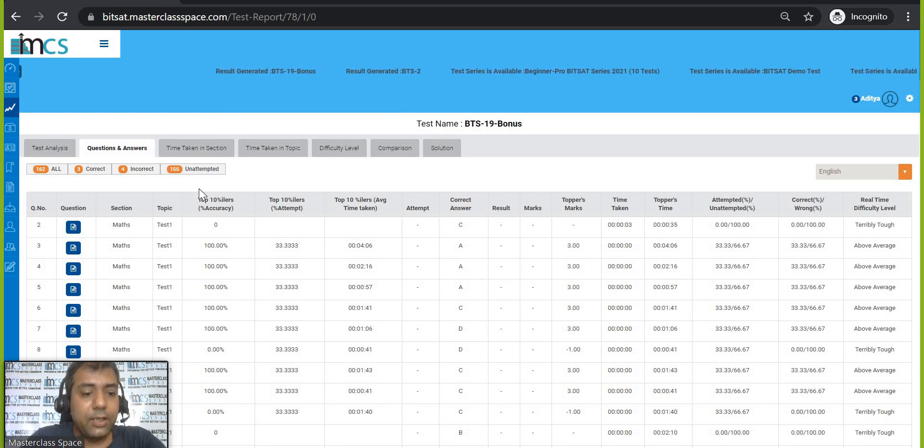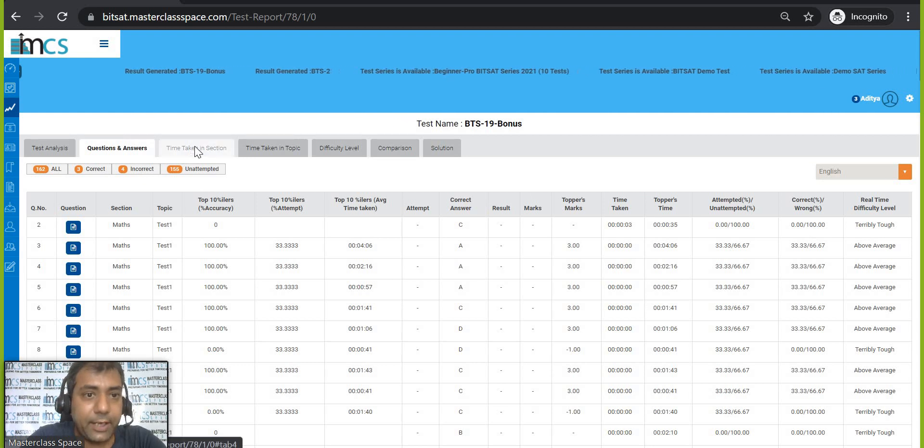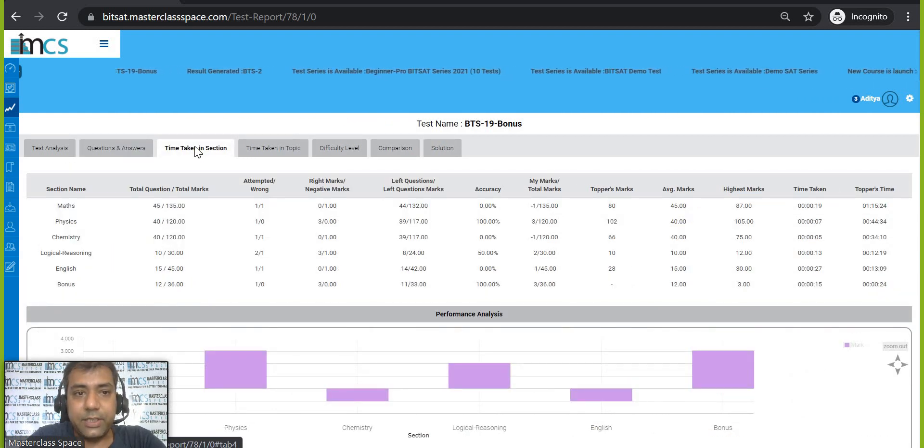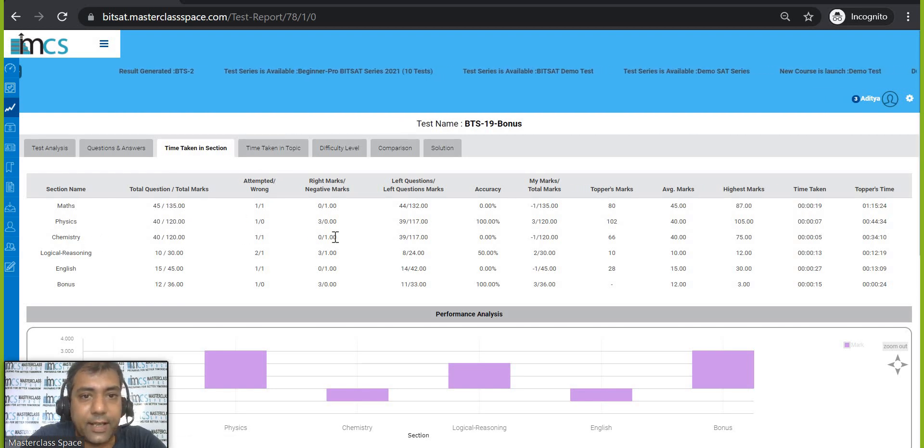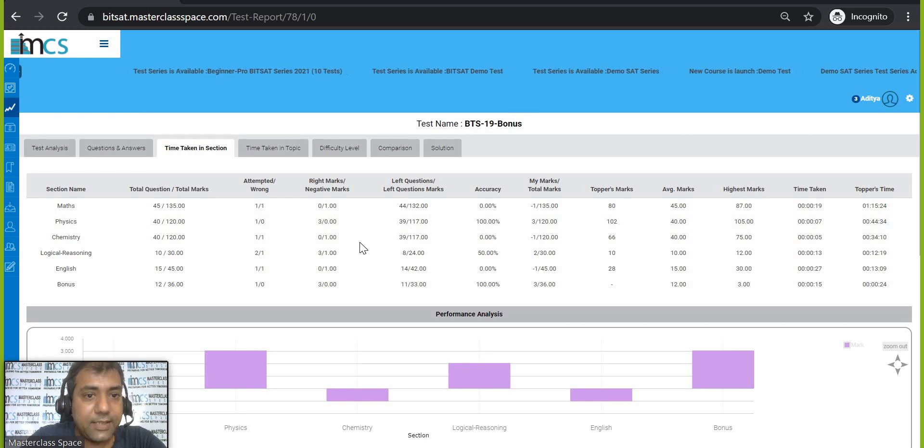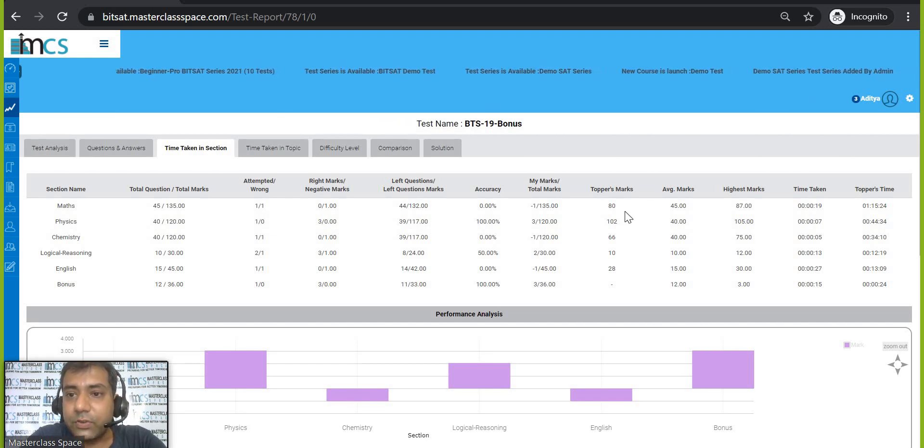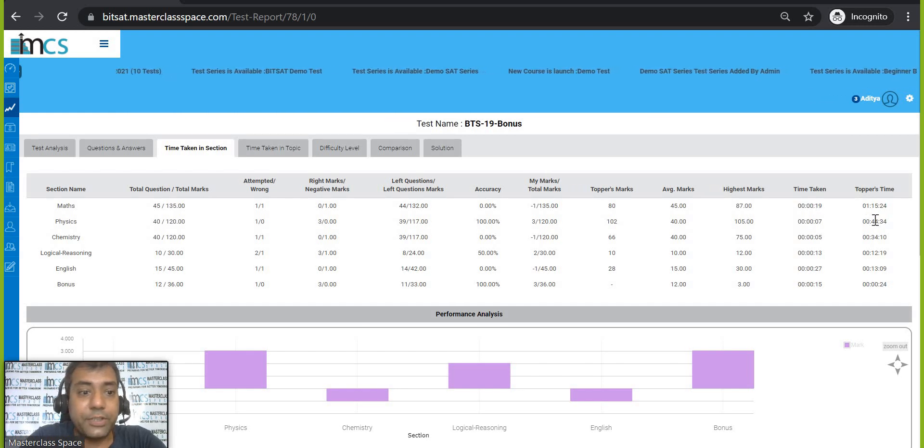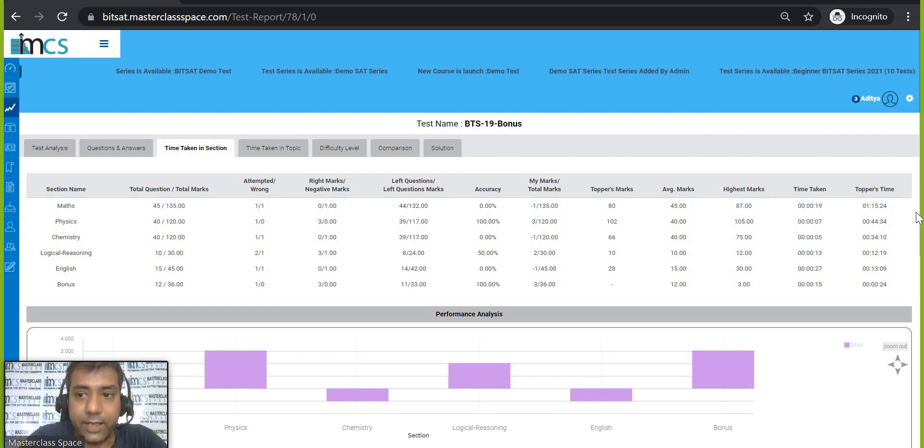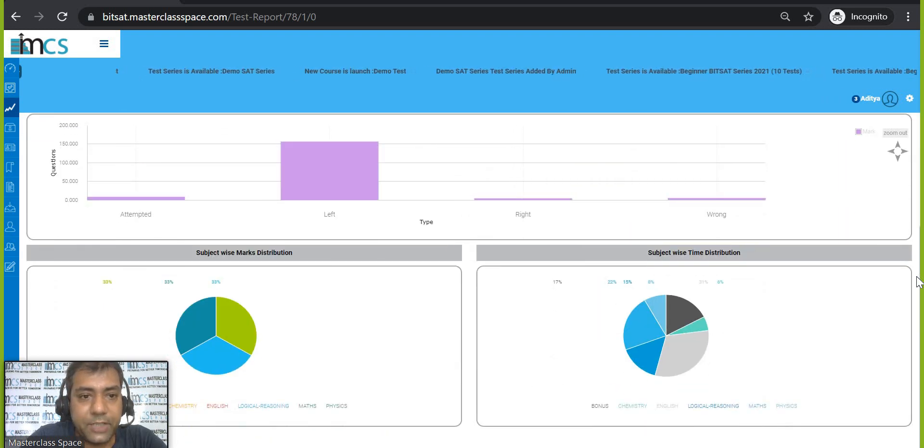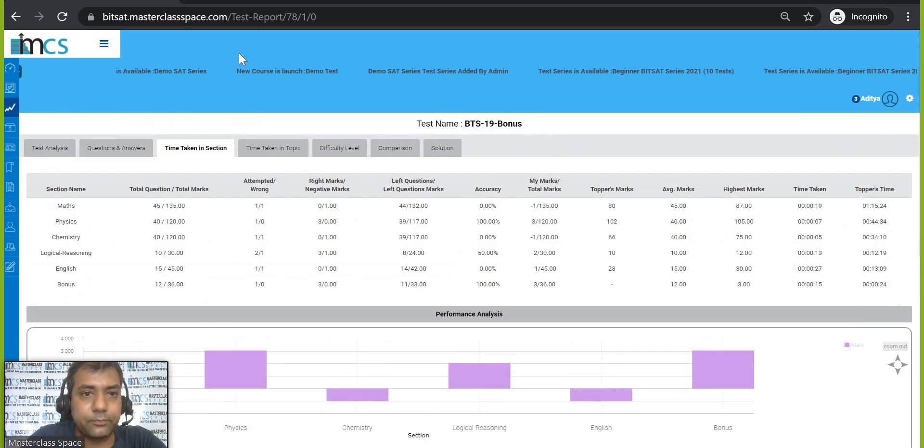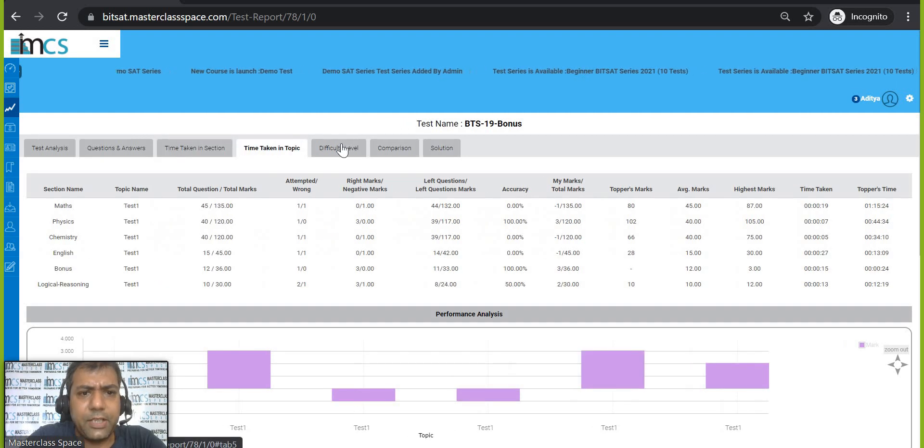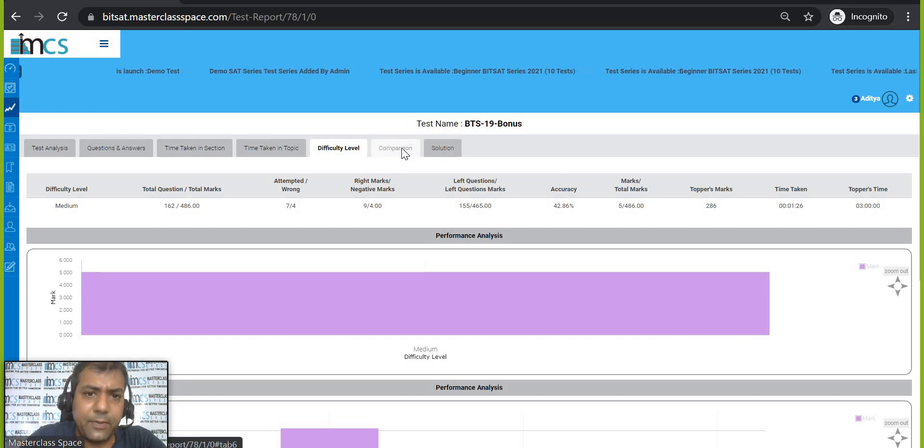Time taken in each you can see. So how many are correct in each section, how many are wrong in each section, topper scores, highest score, time taken and topper, how much time the topper is taking to do these questions. Very good number of analysis we have given and in the chart format also you can see subject-wise marks, subject-wise test distribution. Time taken in each topic also you can see. Difficulty level you can see which we have kept same.